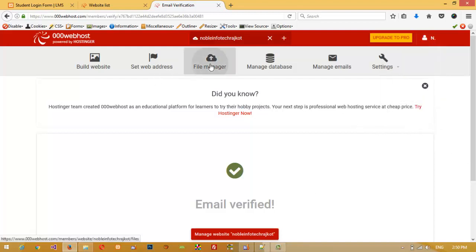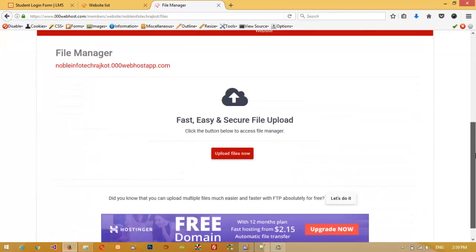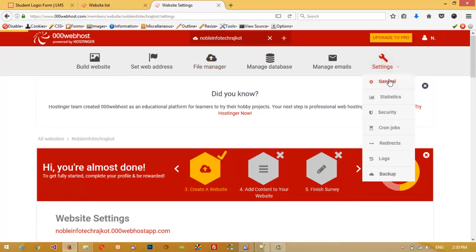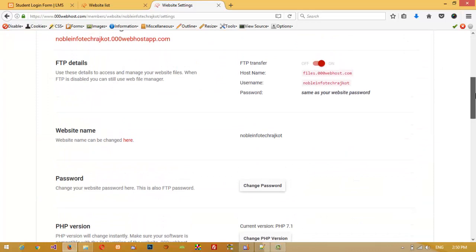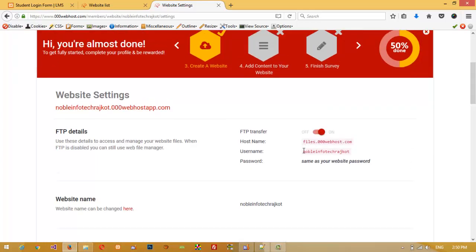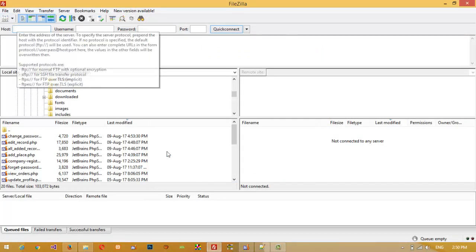First of all we need to use our file manager, meaning we need to use FTP access. We need to find where we can create our FTP. You can see this is our FTP detail — this is our hostname and this is our username. The password is the same as your website password. You need to download the software called FileZilla. Write your hostname here.